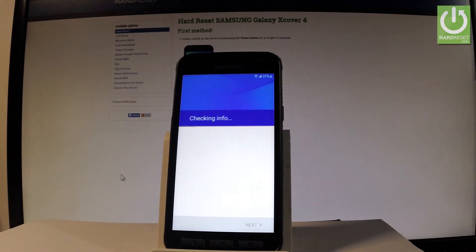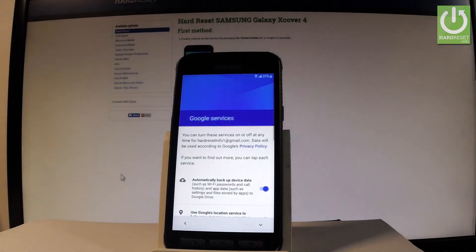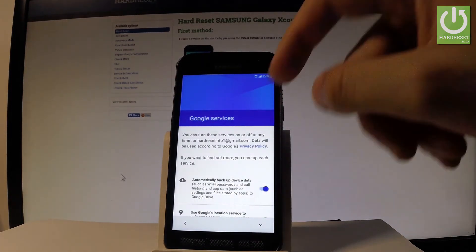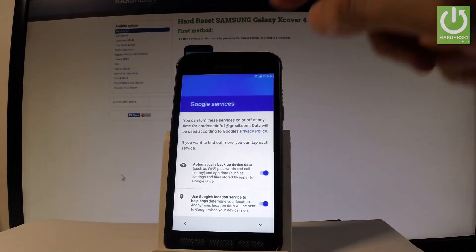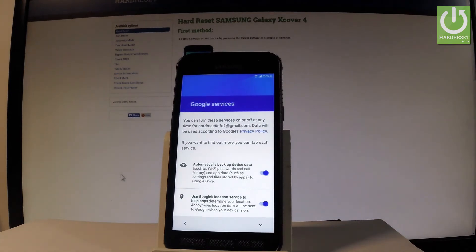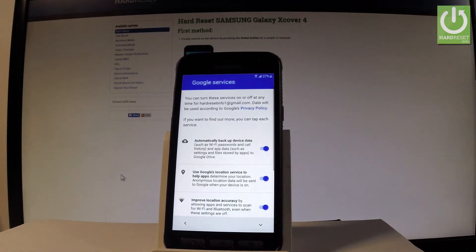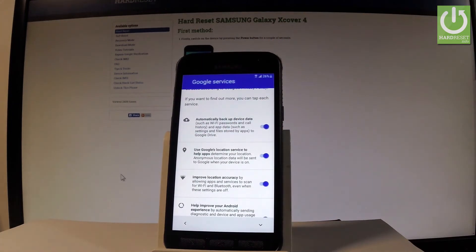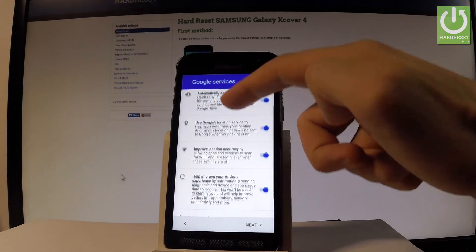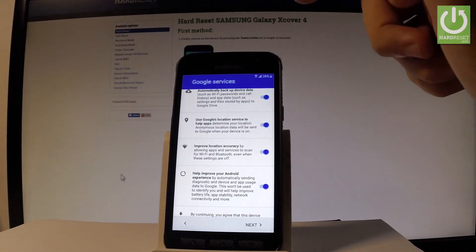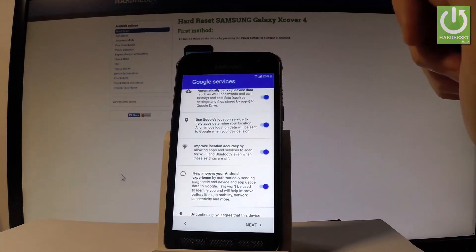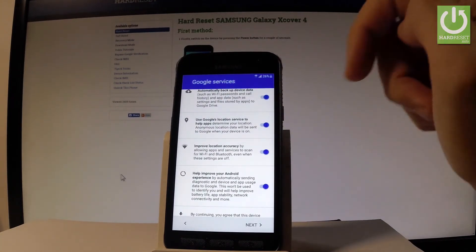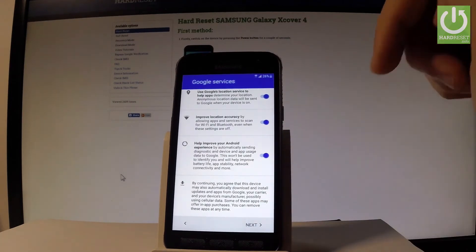Let's accept the terms of service and privacy policy. The phone is checking info. Here we've got some settings about your Google services. You can enable or disable automatic device data backup, use Google's location service to help apps determine your location, improve your location accuracy, and help improve your Android experience. In my case, let me leave all of these features enabled and tap Next.